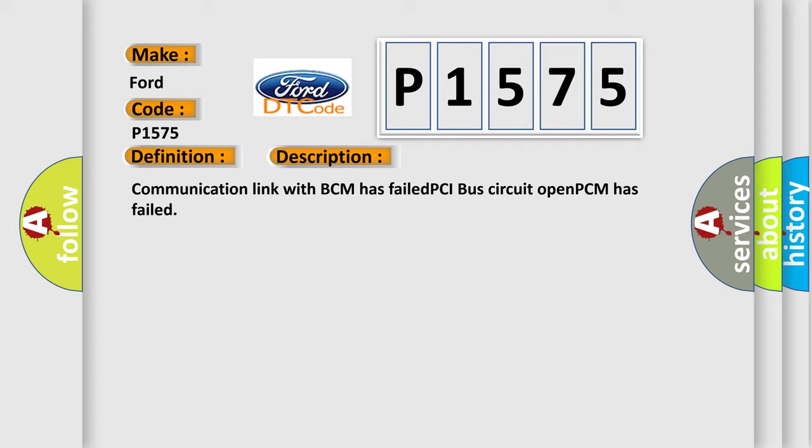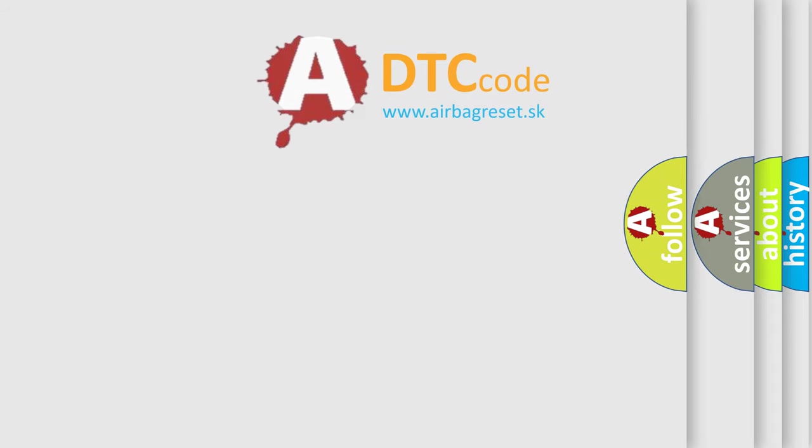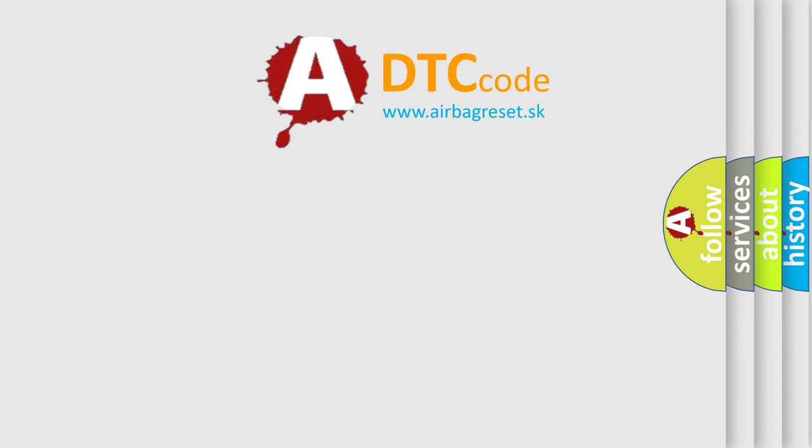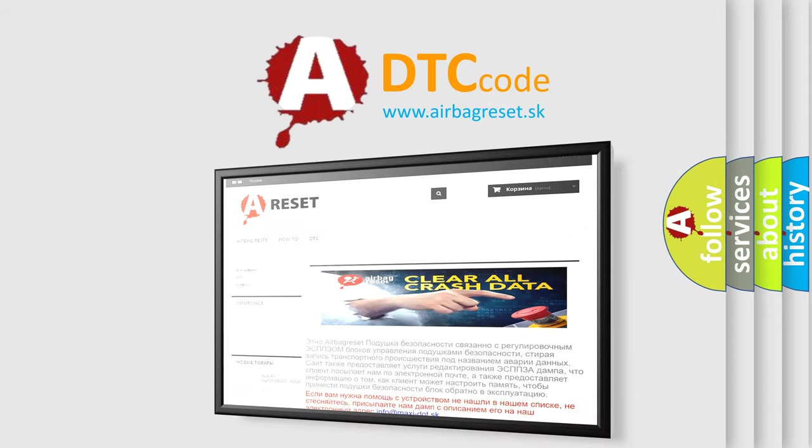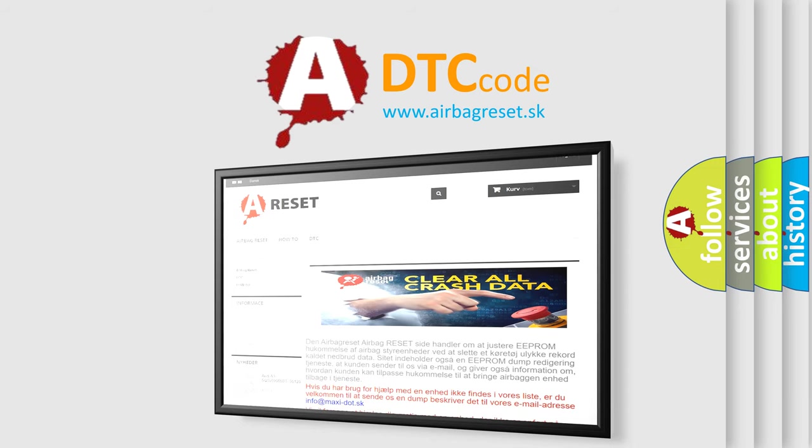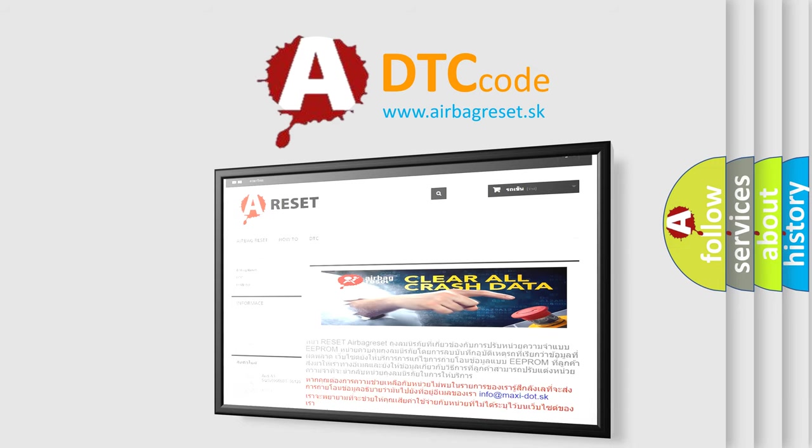The Airbag Reset website aims to provide information in 52 languages. Thank you for your attention and stay tuned for the next video.